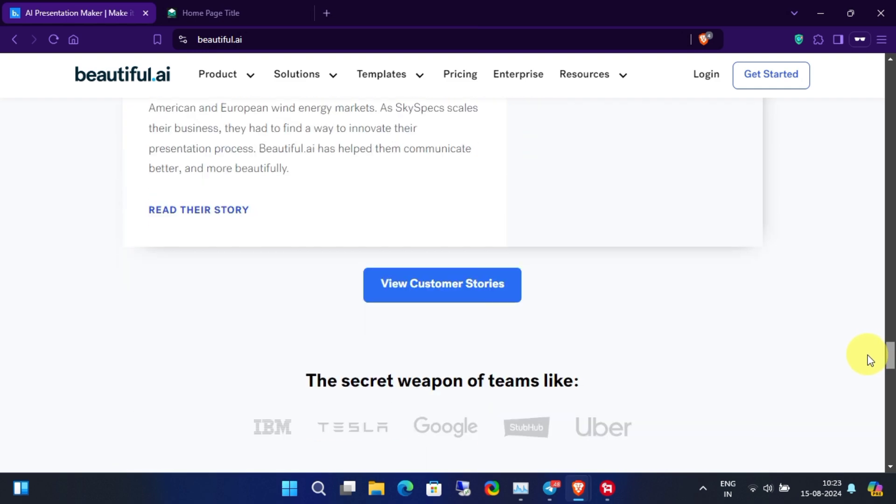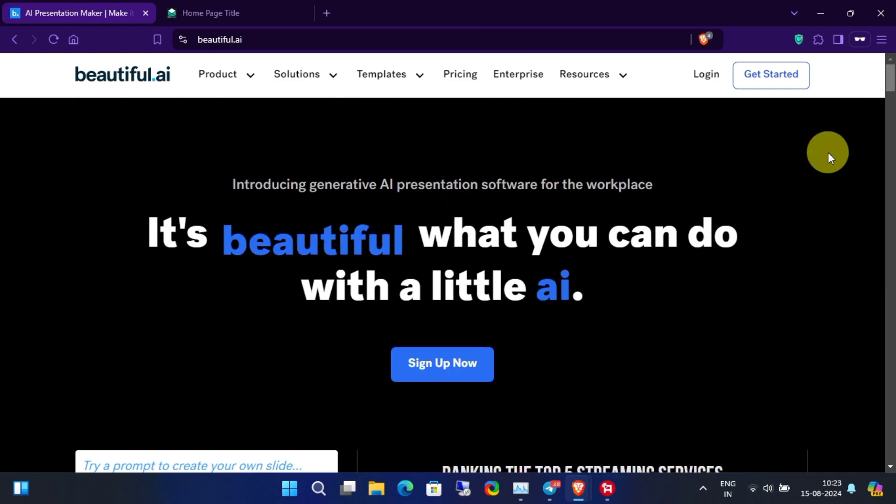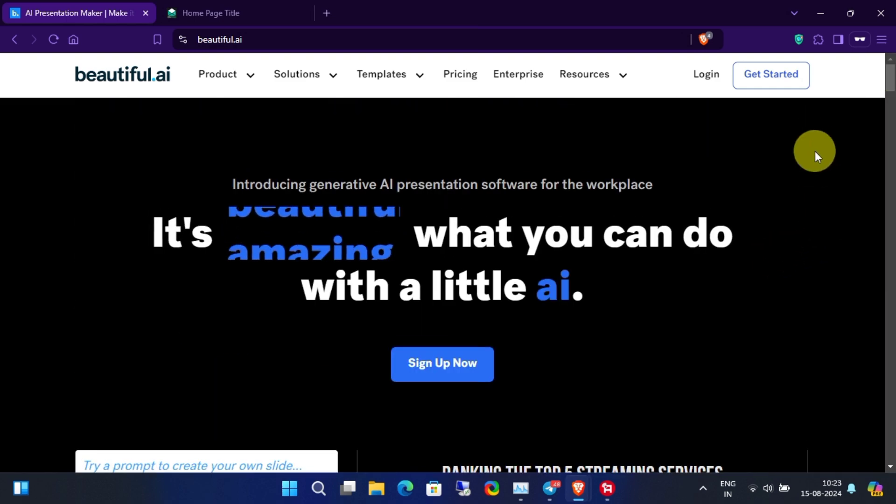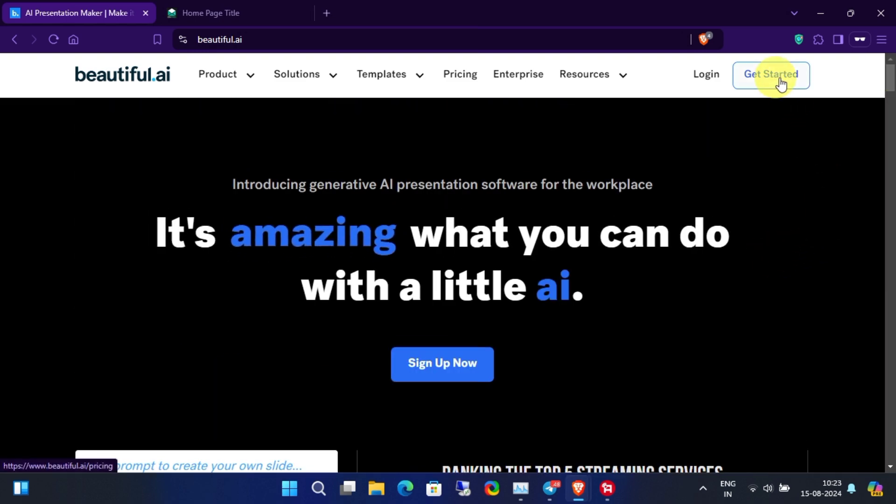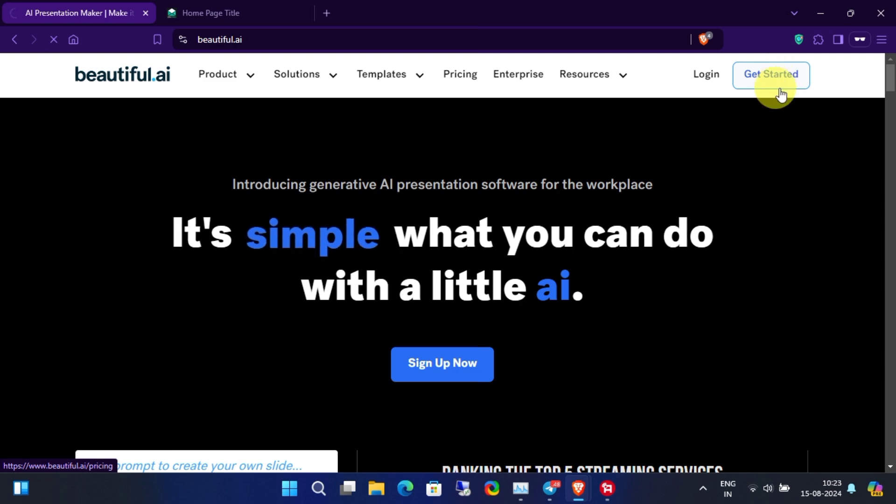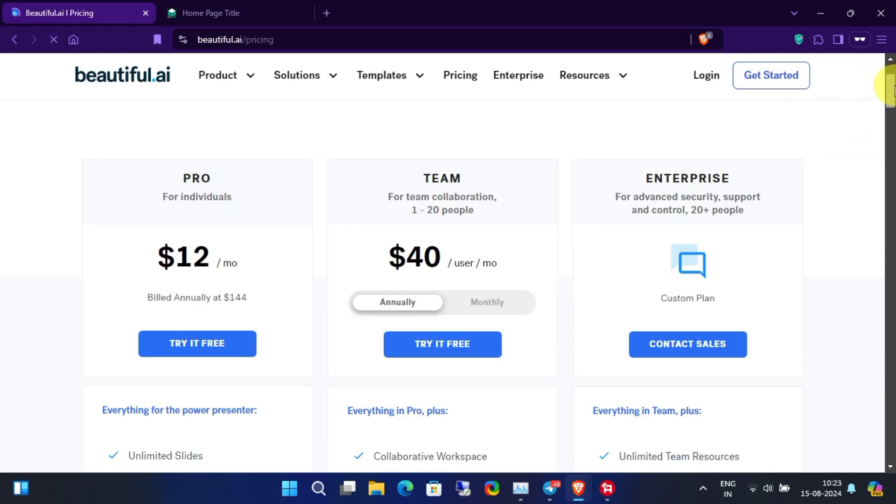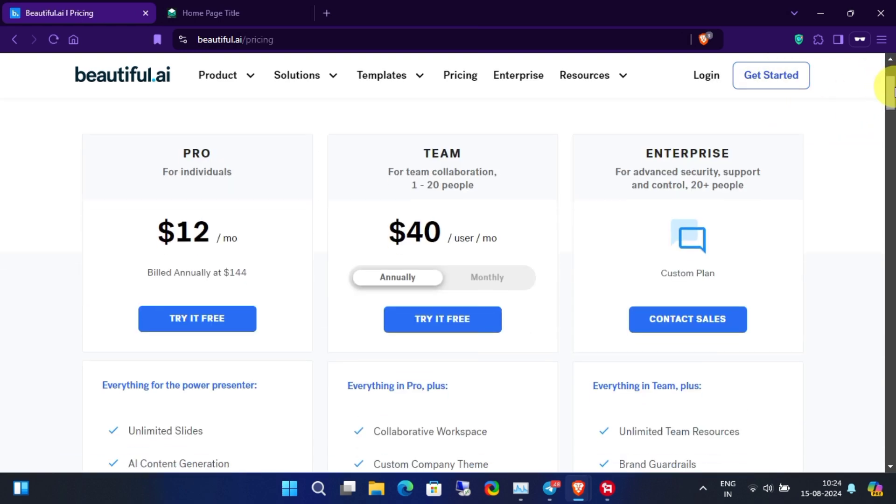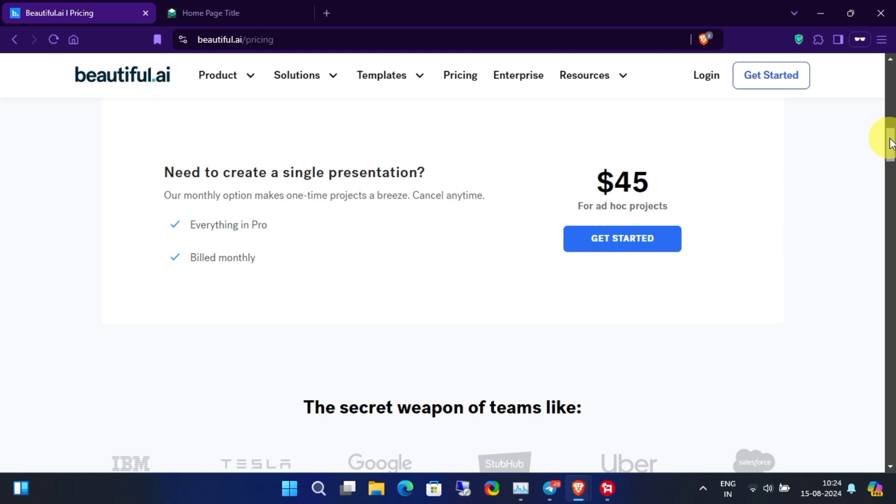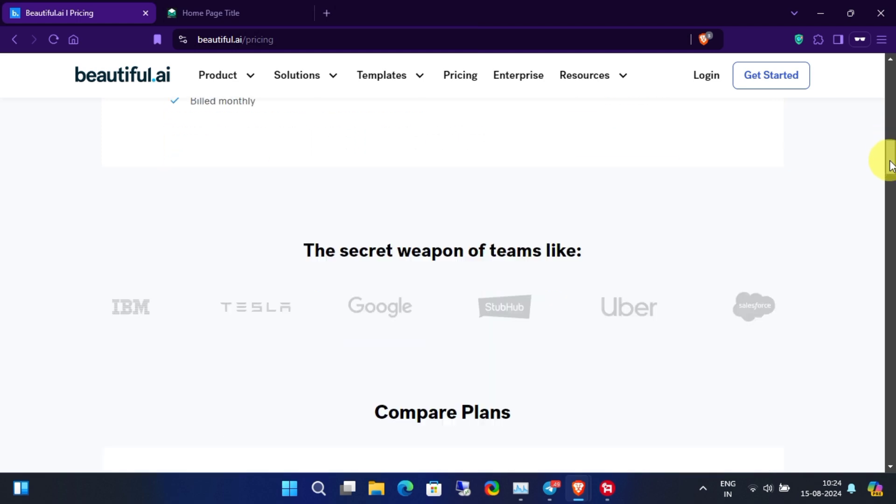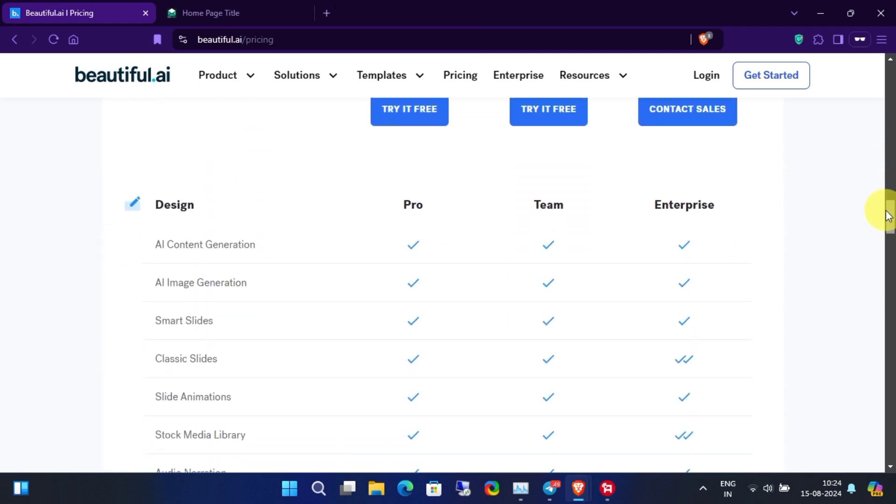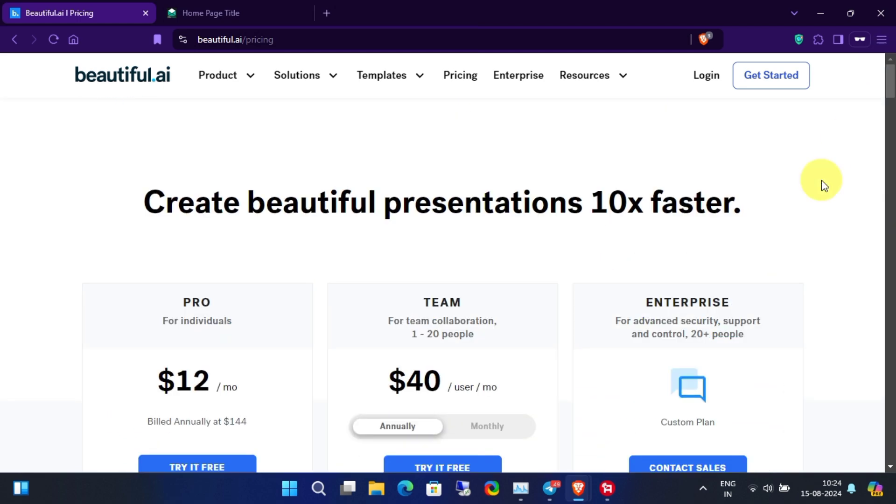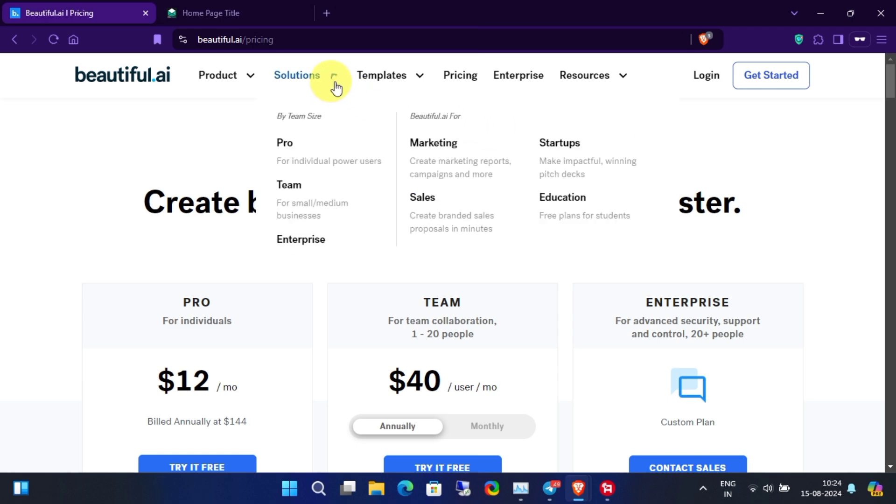Consider watching the whole video because I have some important information to share with you. So first, click on this Get Started button. Here you can see the pricing details. For this video, go to Solutions and then Education.